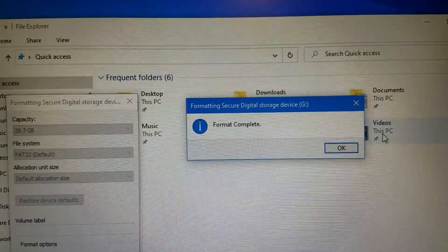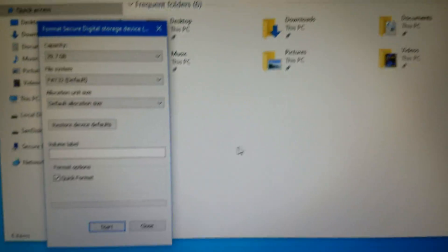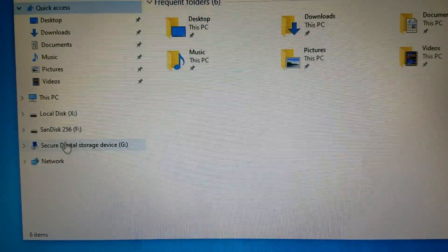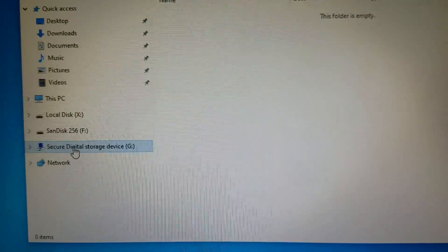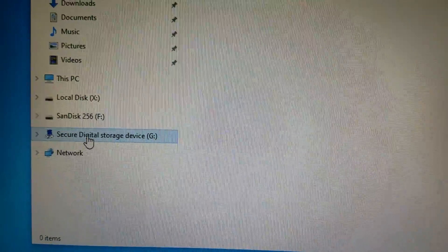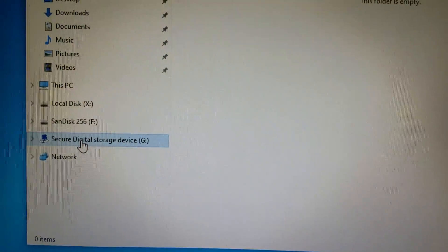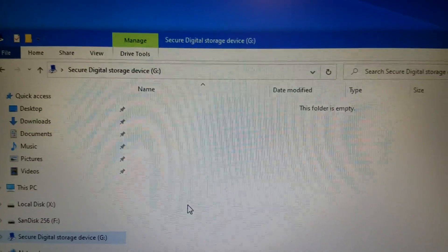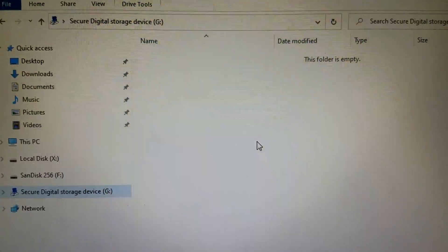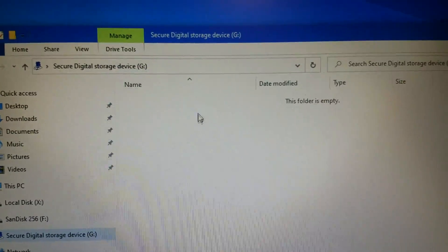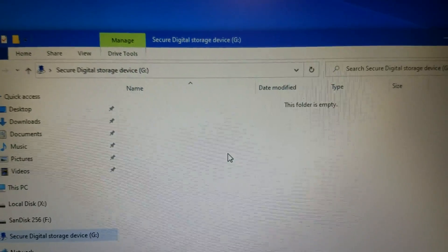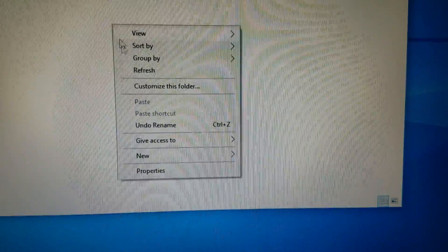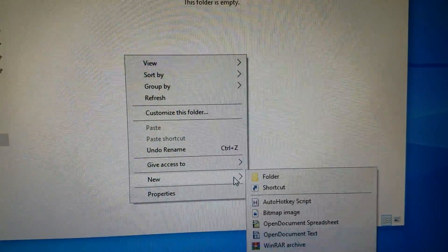Now go into it. Mine assigned it to drive K, it will be something different. Again, I'll cover this in the book. So anyway, there's nothing on this, so what I'm gonna do is I'm gonna go into the blank part over here and right-click and do a new folder.